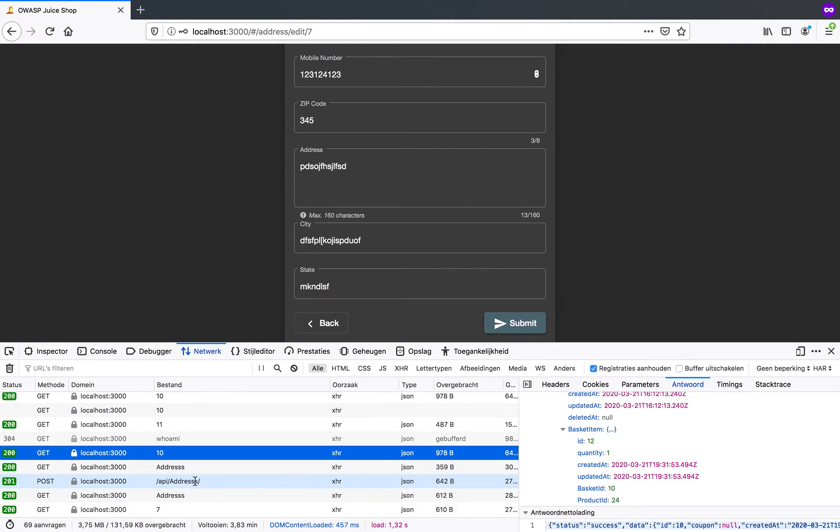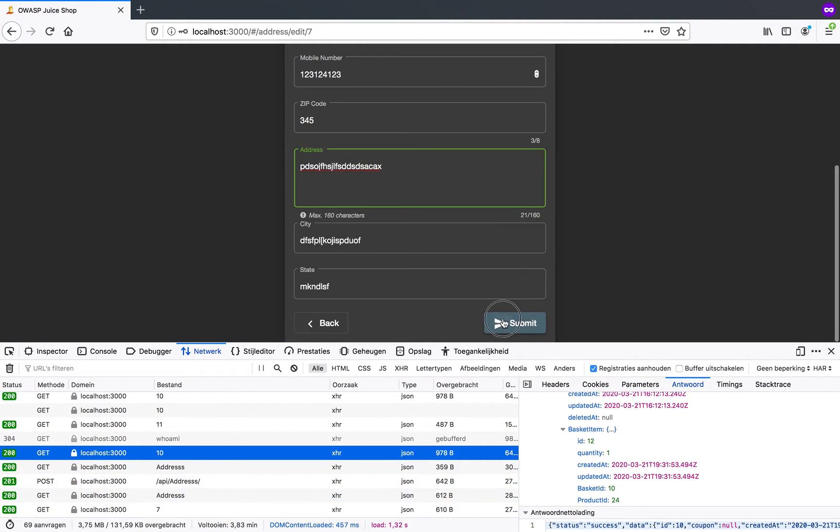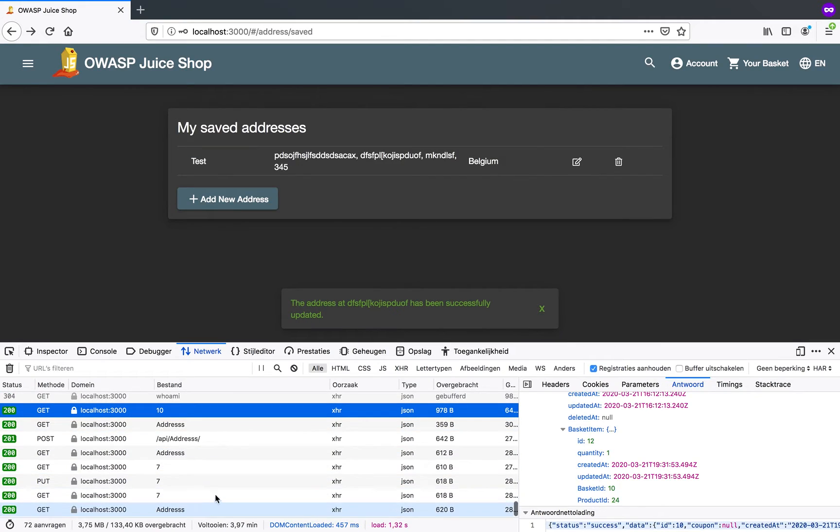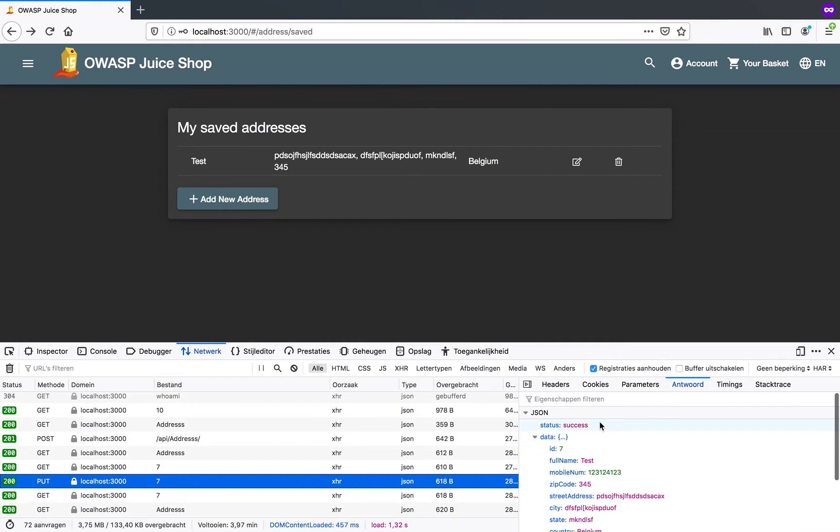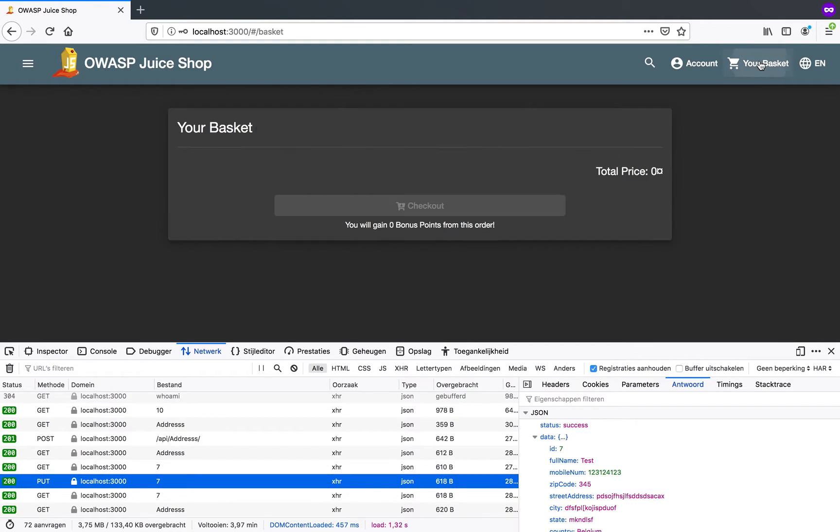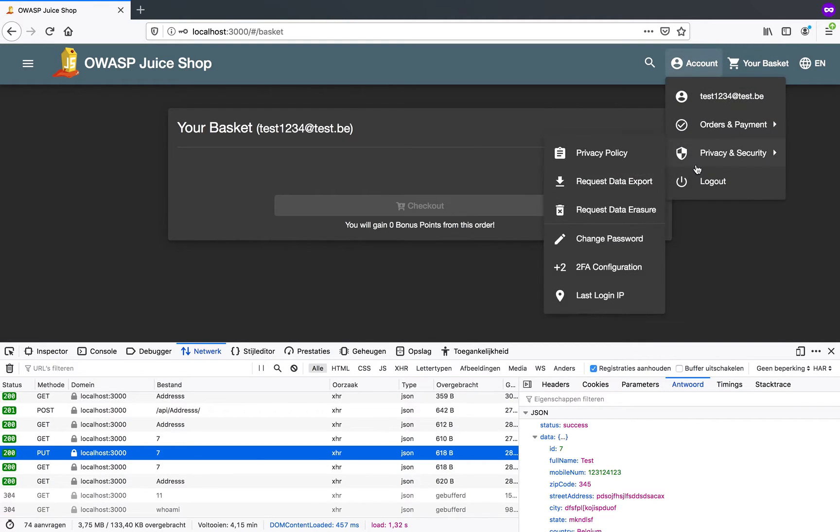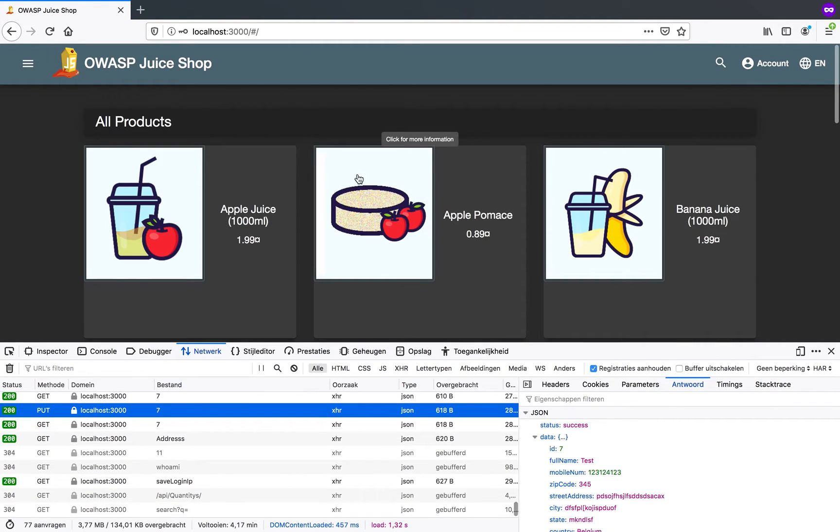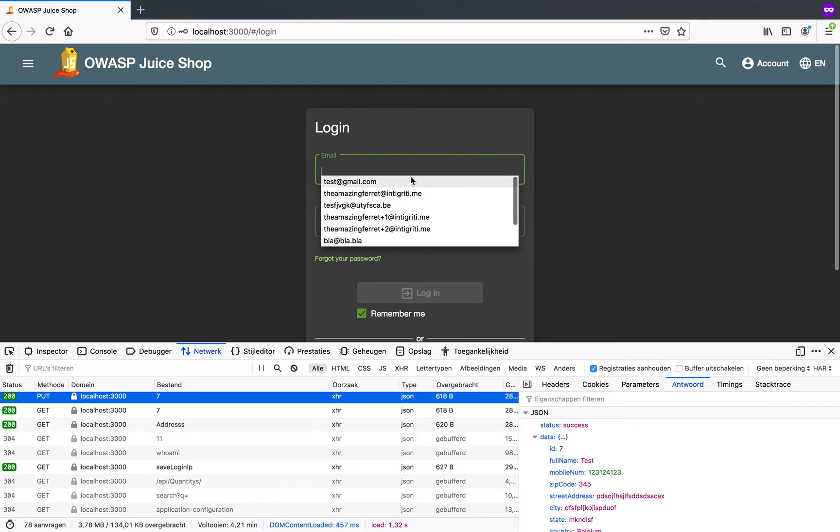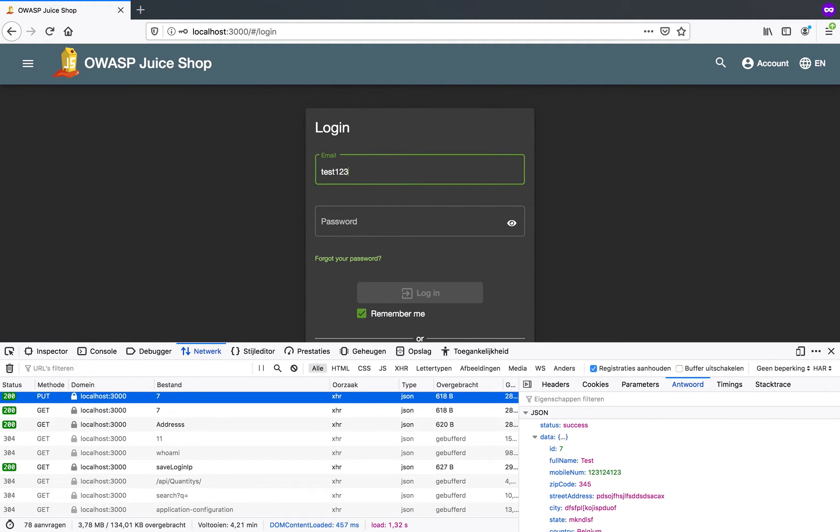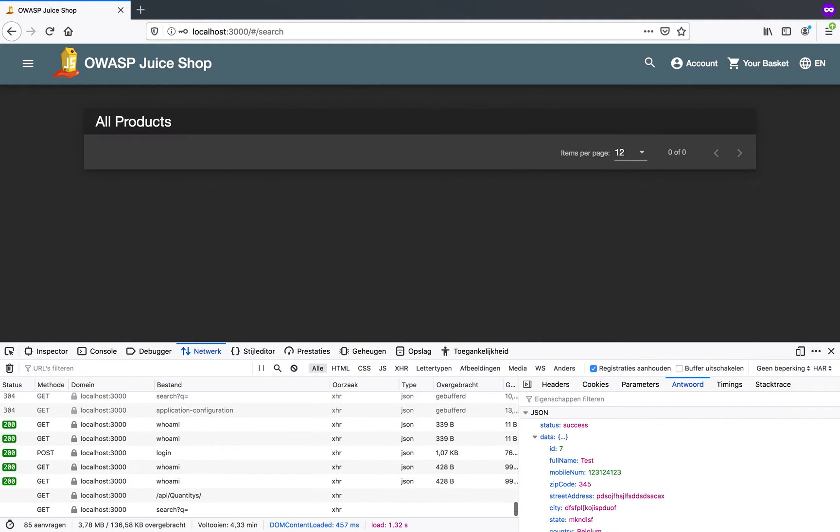So what I'm going to do now is edit this address and I can see that when I change some data in here and I submit that I make a put request to address on identifier number 7. You can see that here. What I'm going to do now is I'm going to log out on this account and I'm going to log out, log in on the other account I created. So test123.test.be, test123, login.